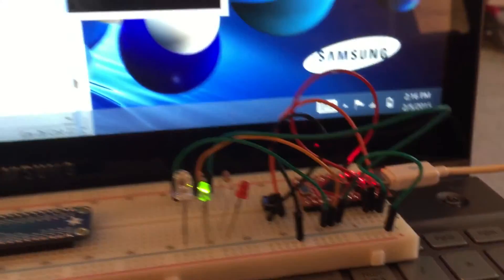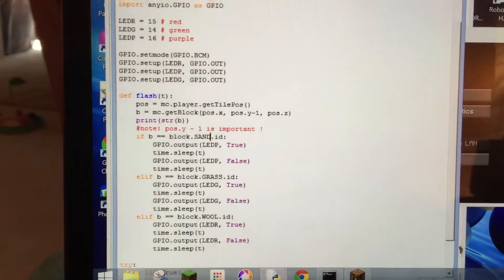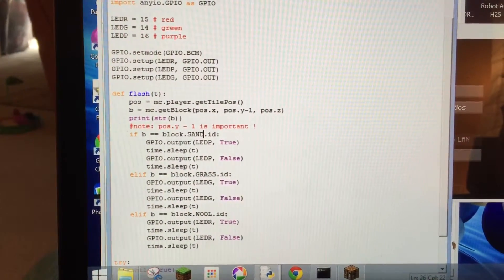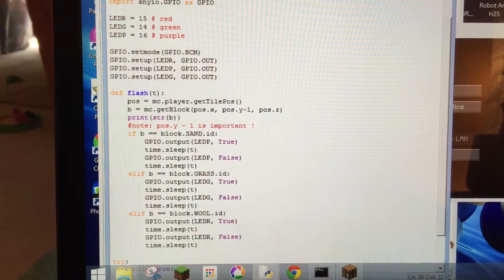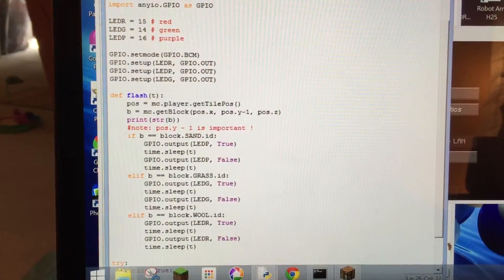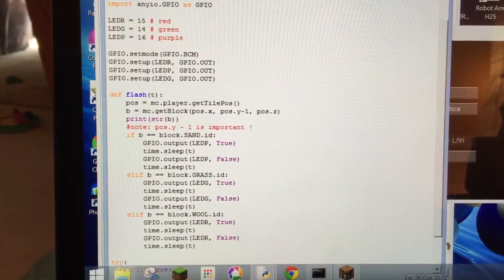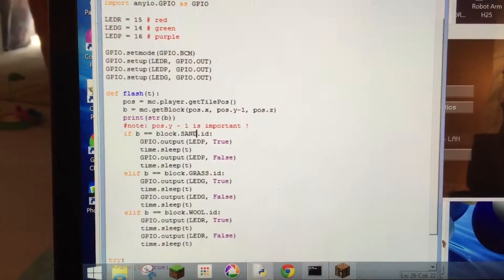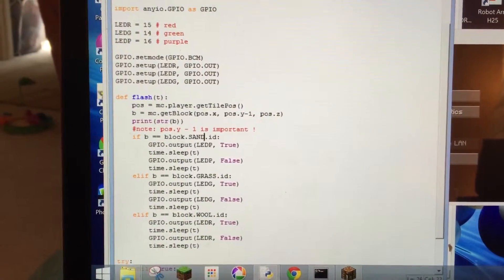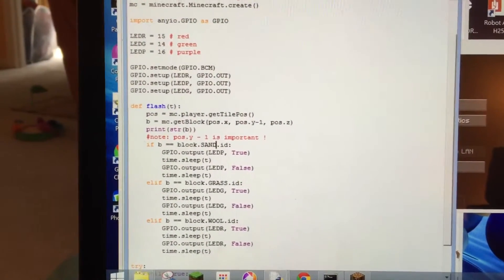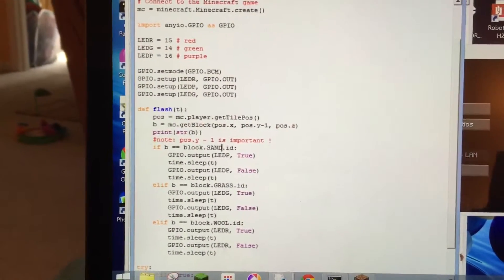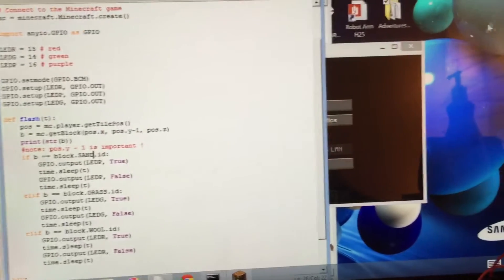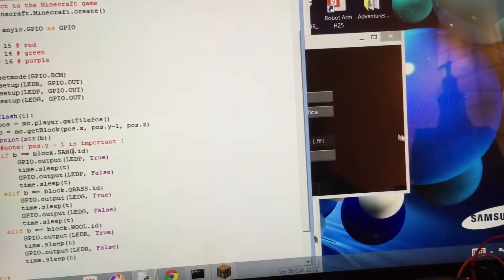The code is not particularly complicated. It samples what block my player is on and then chooses the appropriate colored LED to flash, but we did have to work through some setup issues to get the flashing working in the first place. Let me show you what's going on over here in Minecraft.